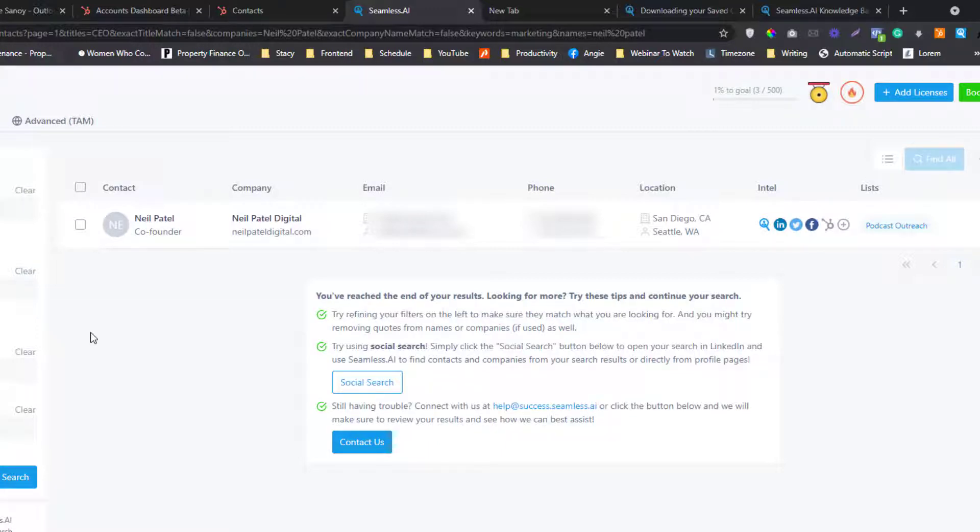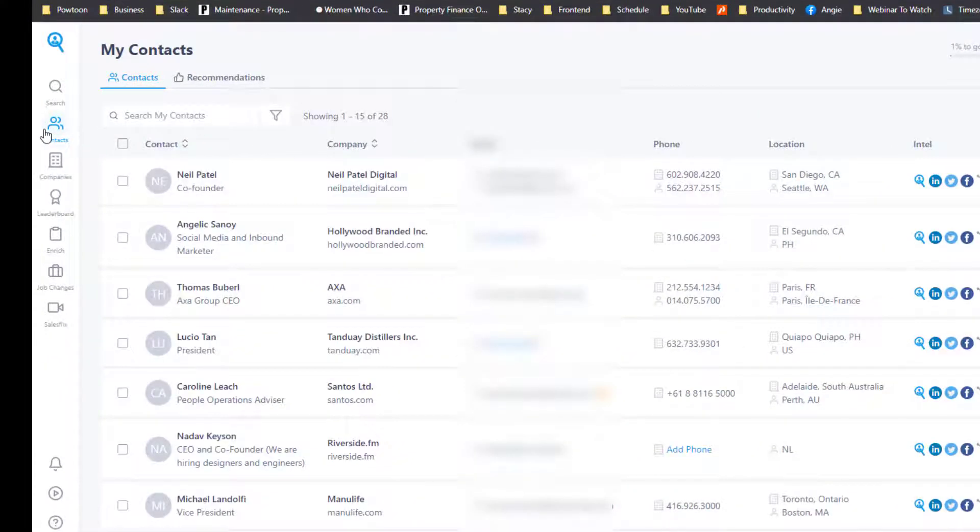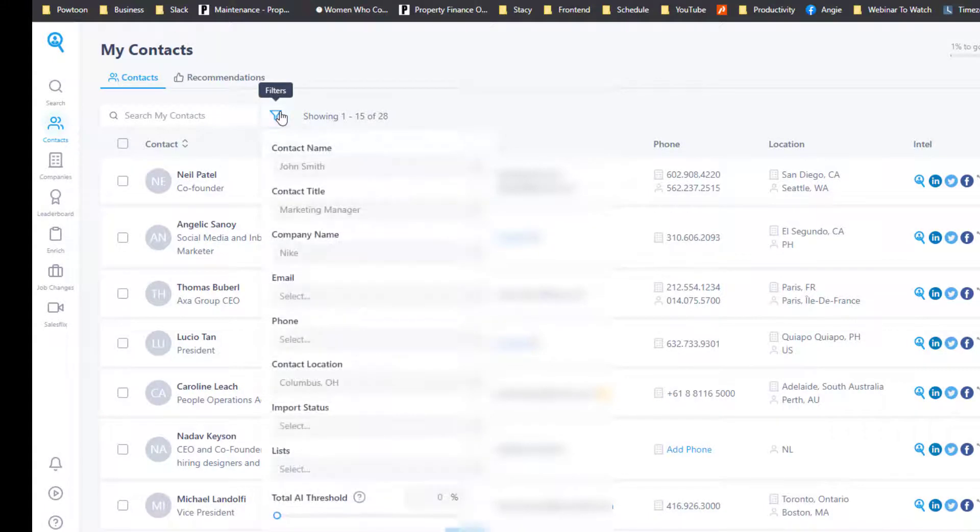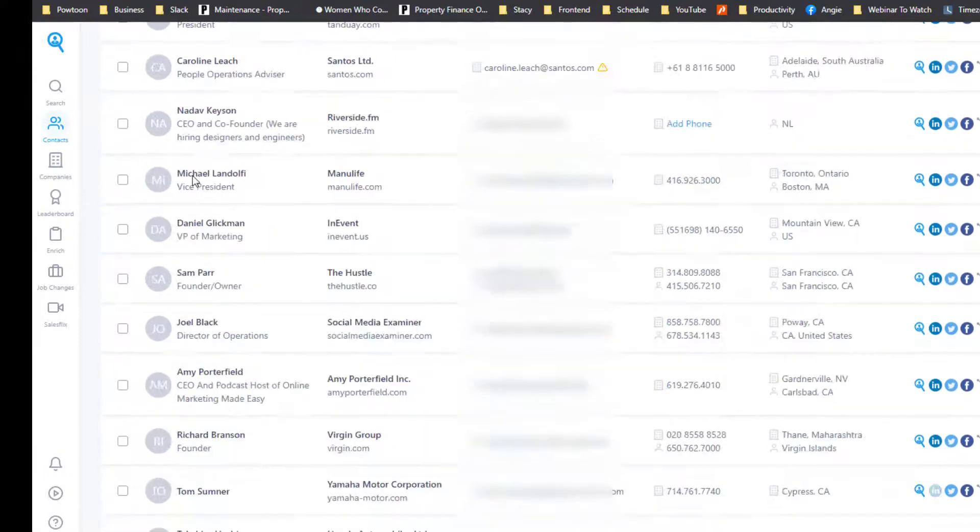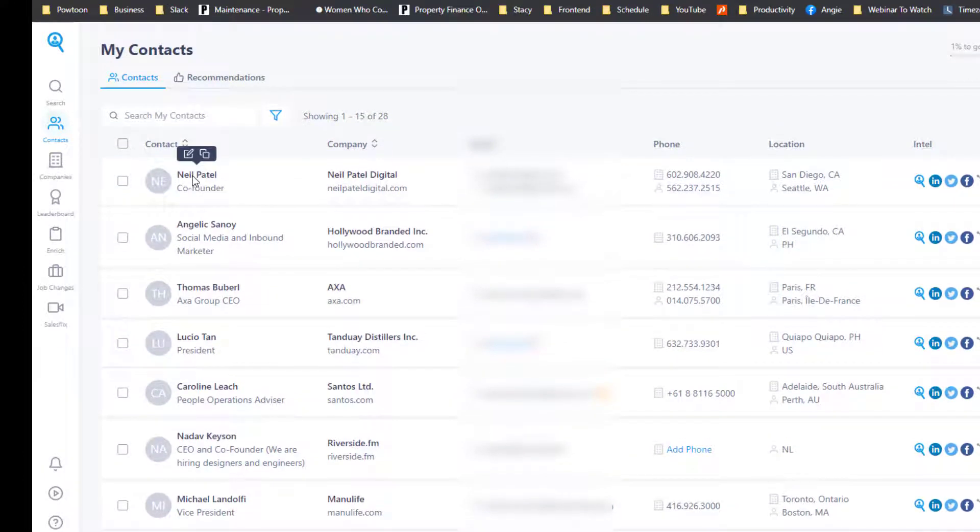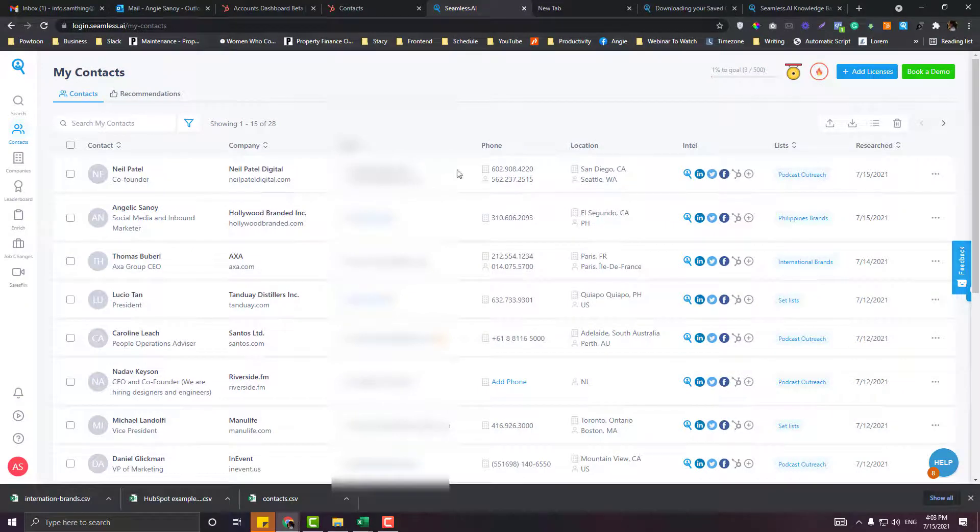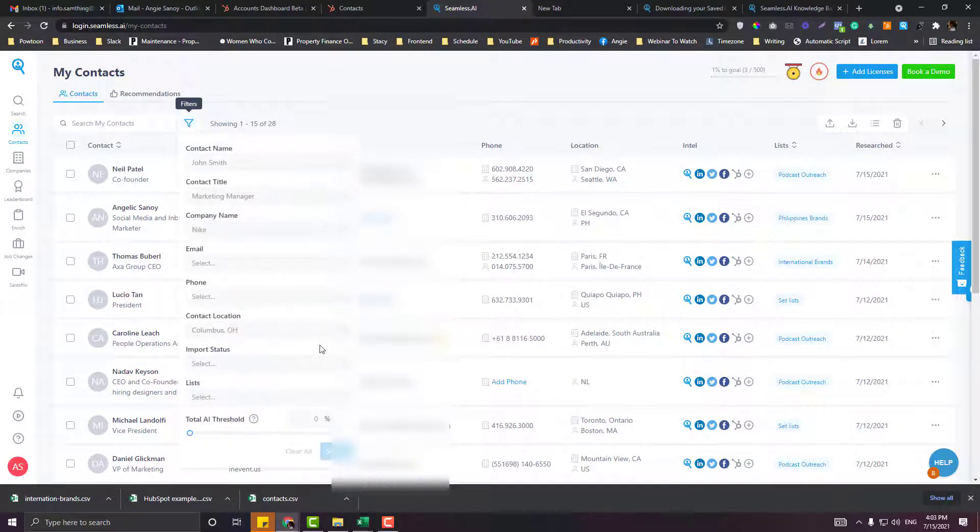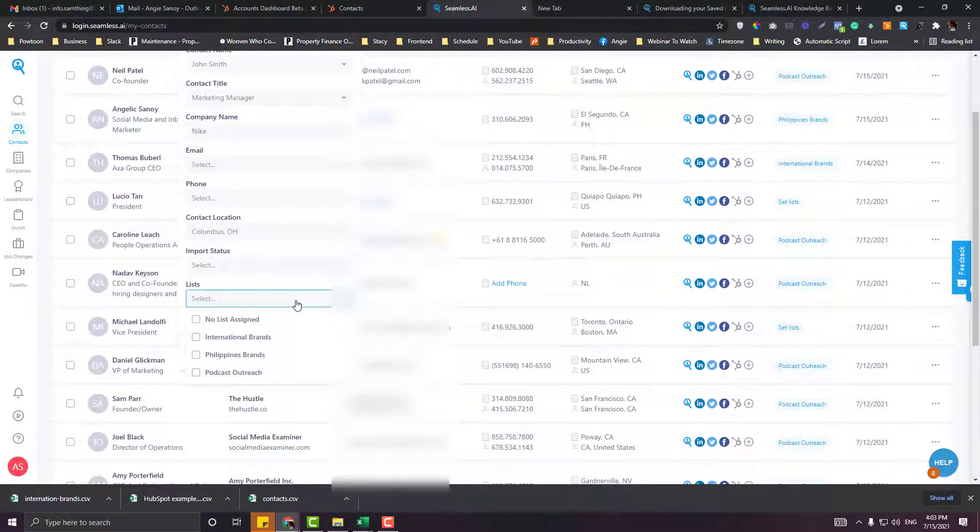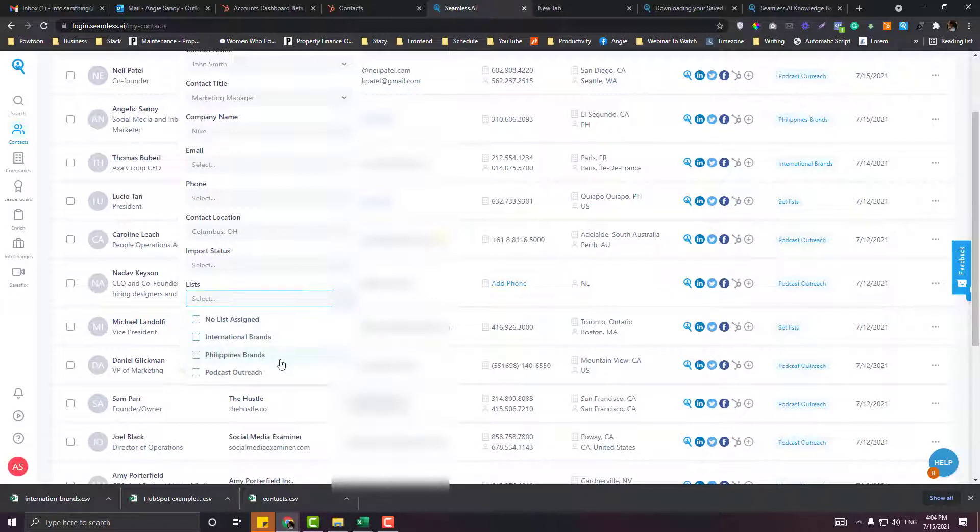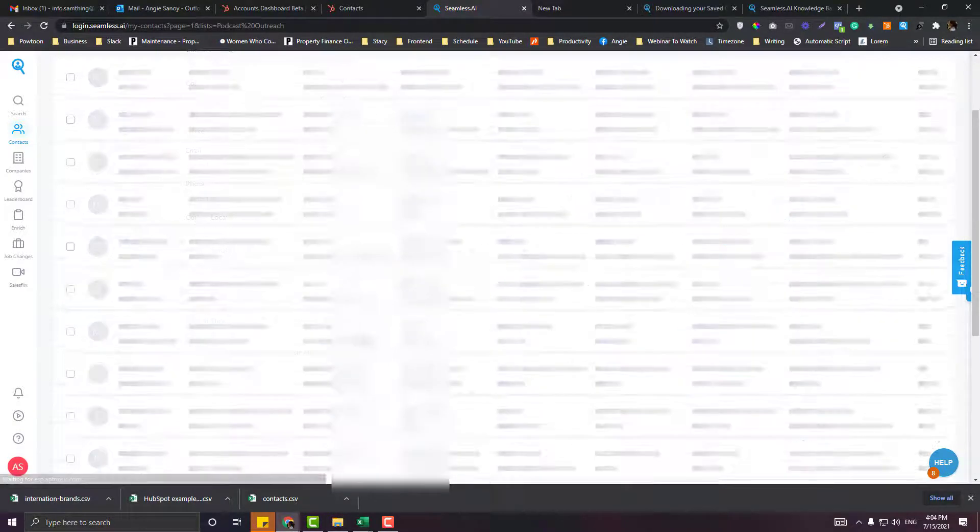If you want all the contacts to be imported on your CRM platform like HubSpot, simply go into the contact section. You can use the filter because what happens is this is a mix of different lists. If you just want to filter a specific list, select this at the bottom part here. I'm going to search Podcast Outreach.